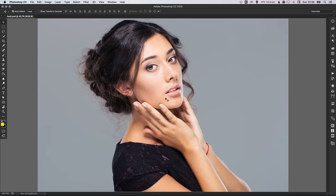I've got a photo here of a woman. The Background Eraser tool is particularly useful when you're trying to cut out hair. What we're going to do is take this photograph and effectively remove the grey background, and then we're going to be able to lay in a background colour of our choice. So effectively, the woman will be on a transparent background.